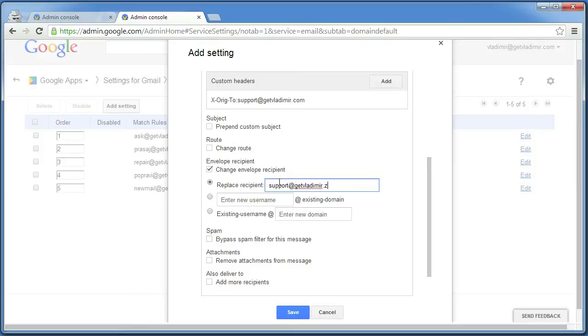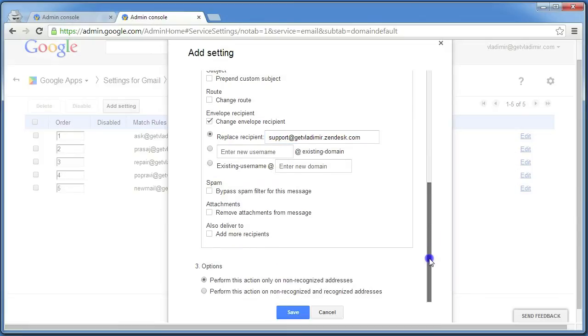With this, all the emails from the support at your domain will be forwarded to your Zendesk account. Scroll down, click on the second option and click Save.